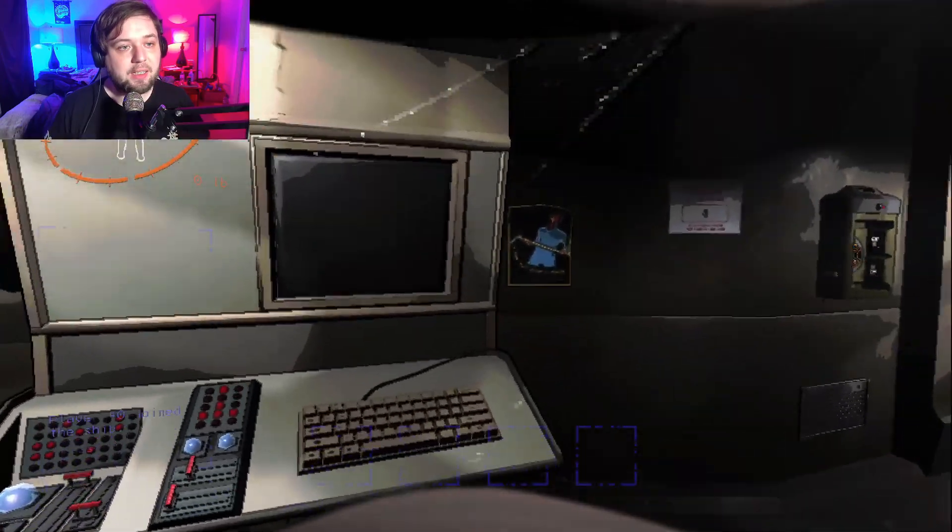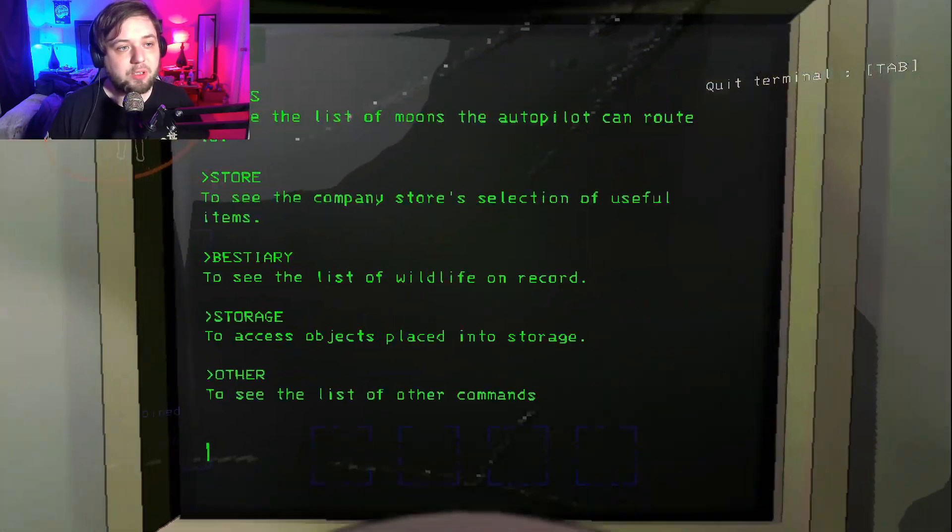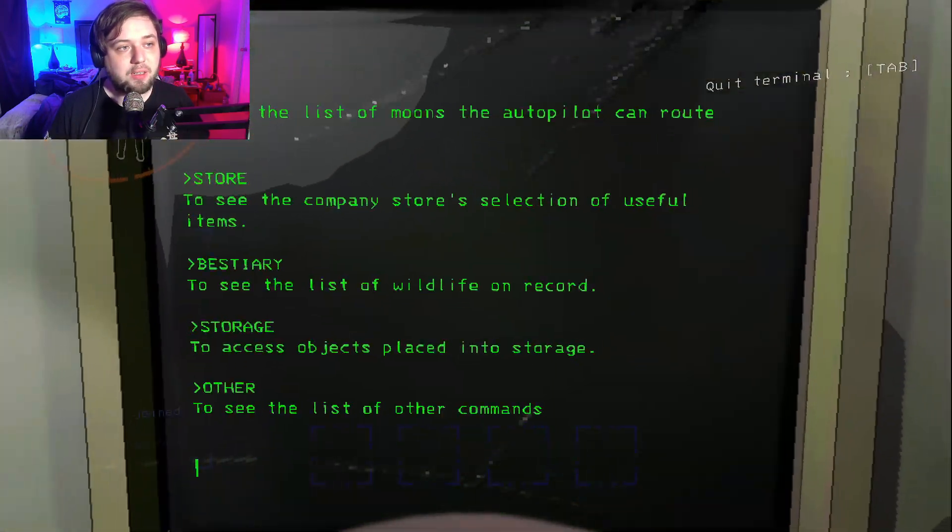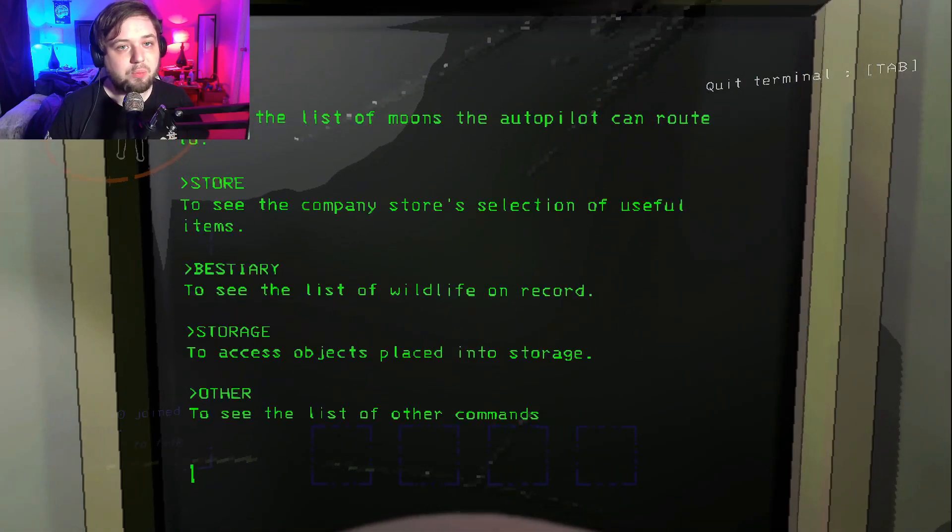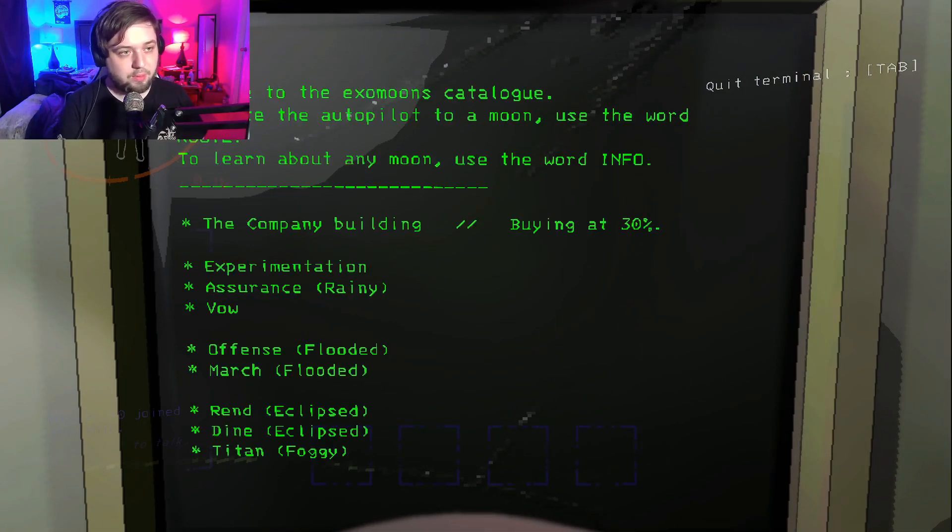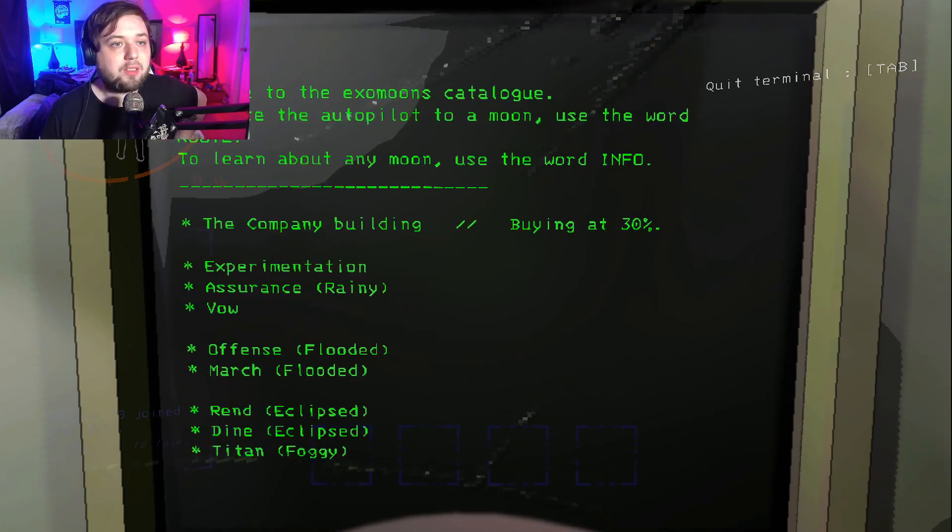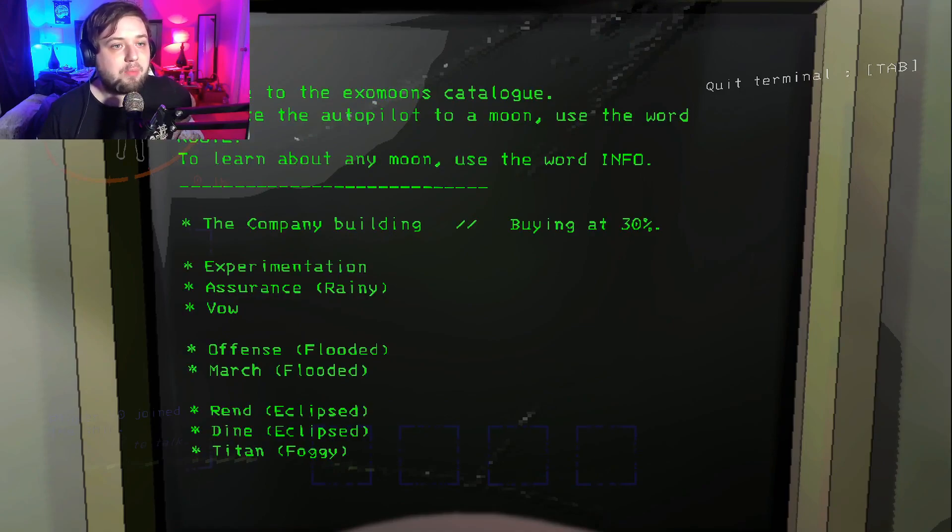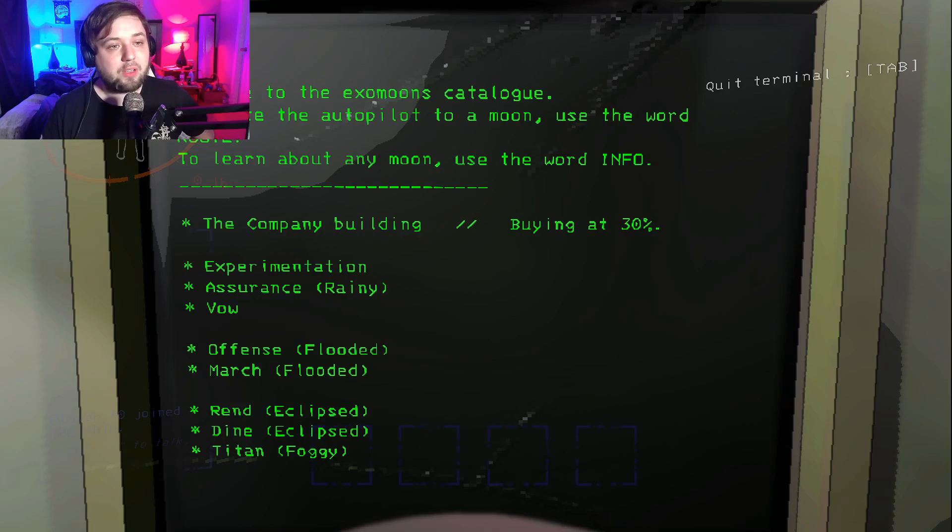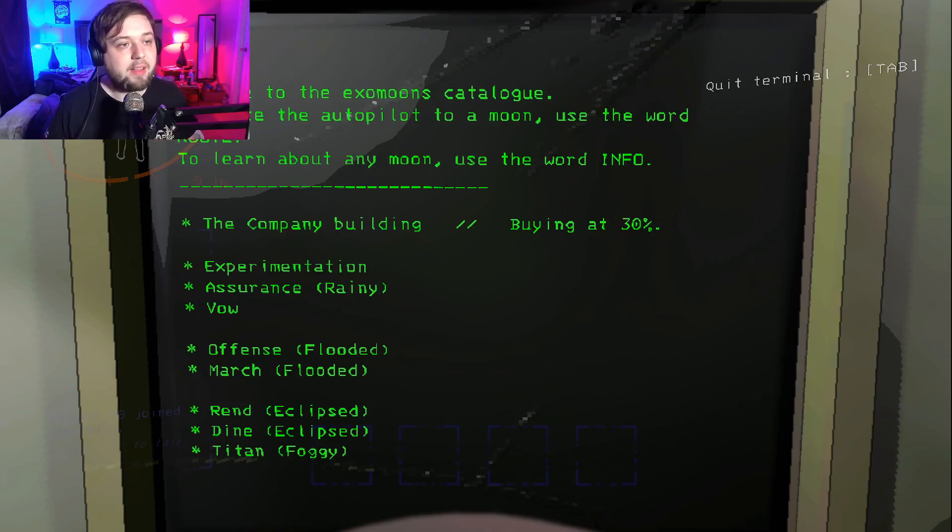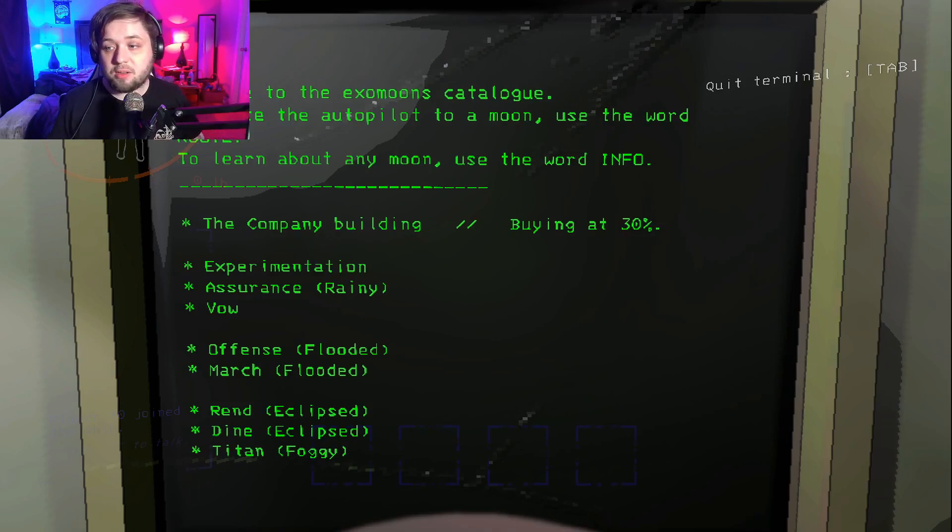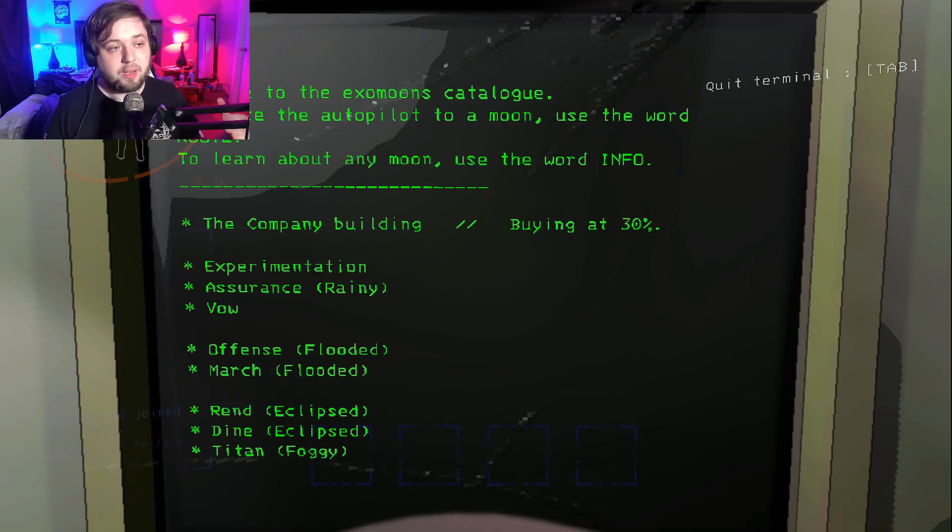We gather scrap to gain a profit quota and we have three days to do it, or three landings to do it. So we are going to access this terminal here which has a whole list of stuff. We're going to look at our moons. Welcome to the exomoons catalog.